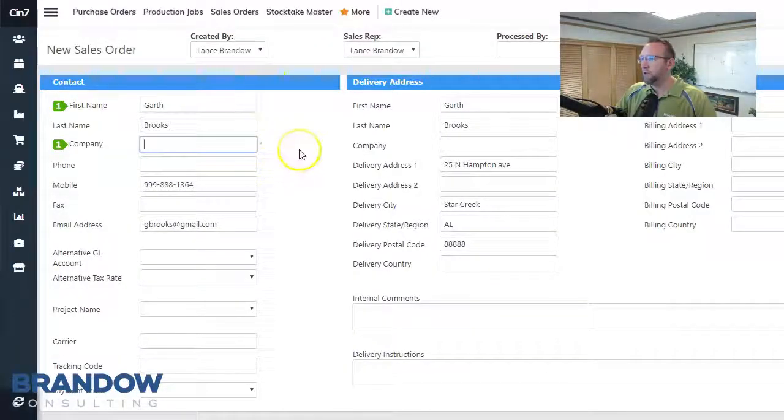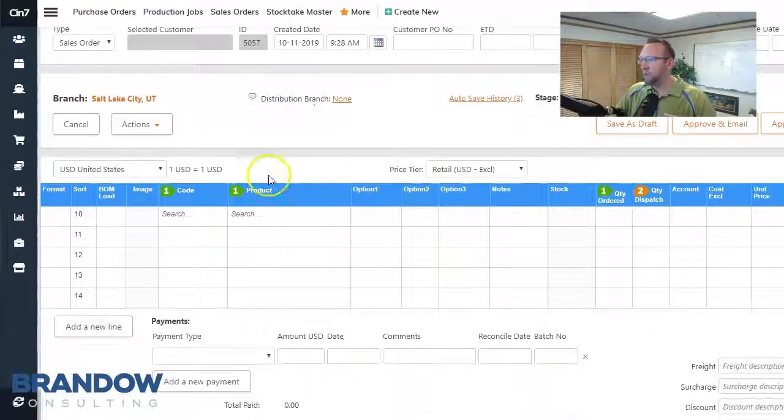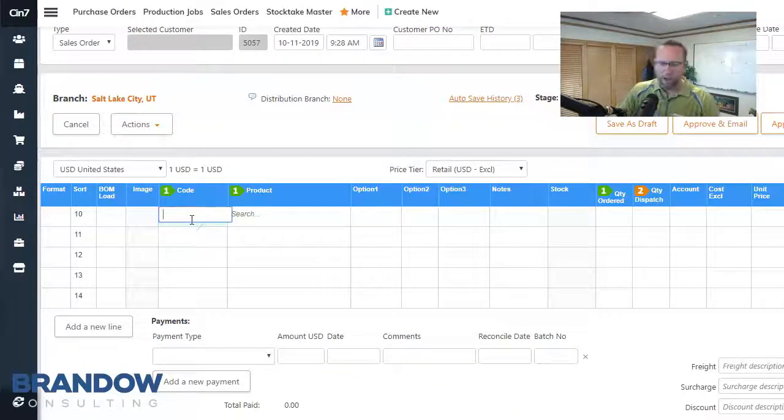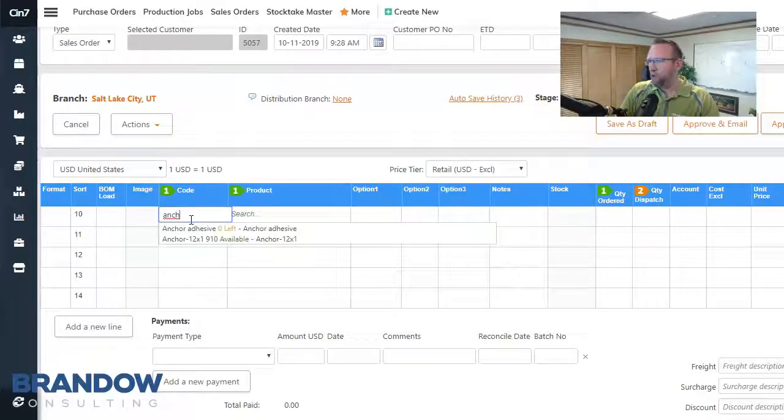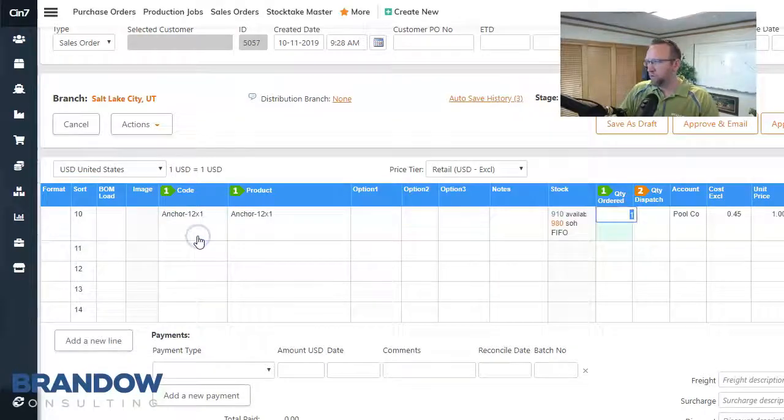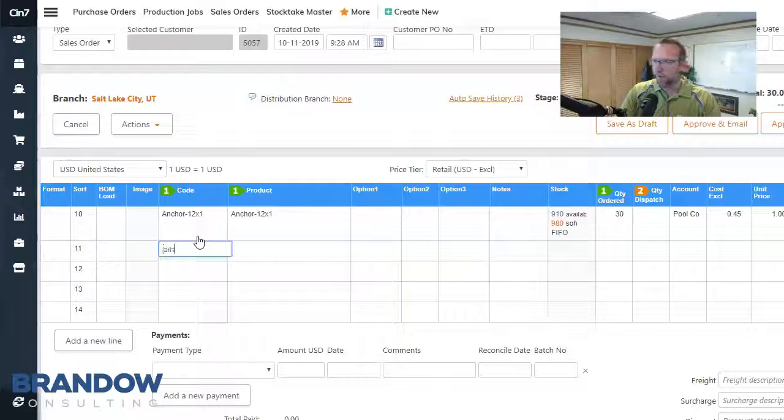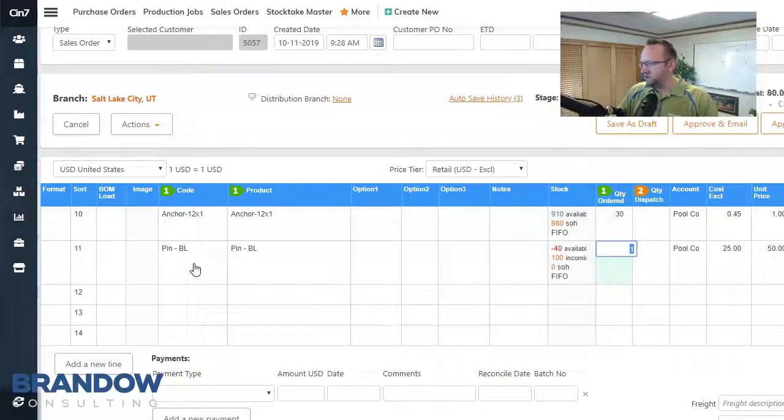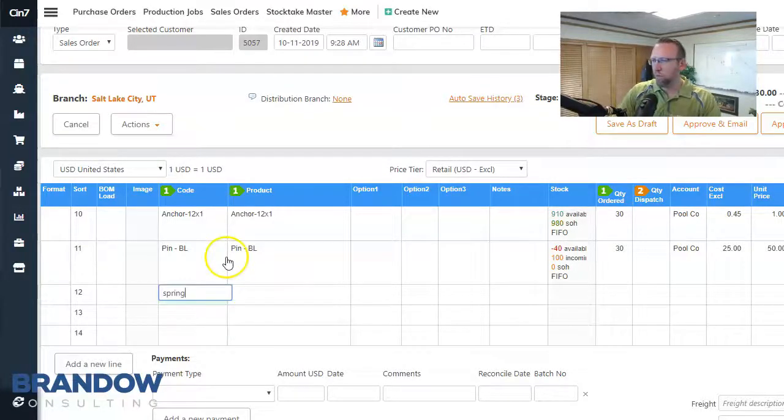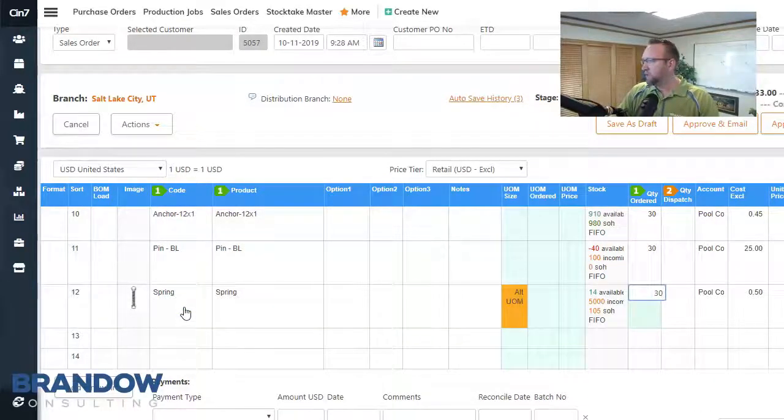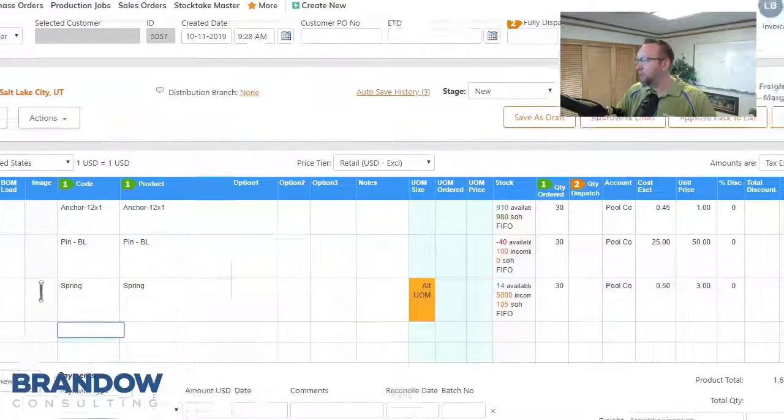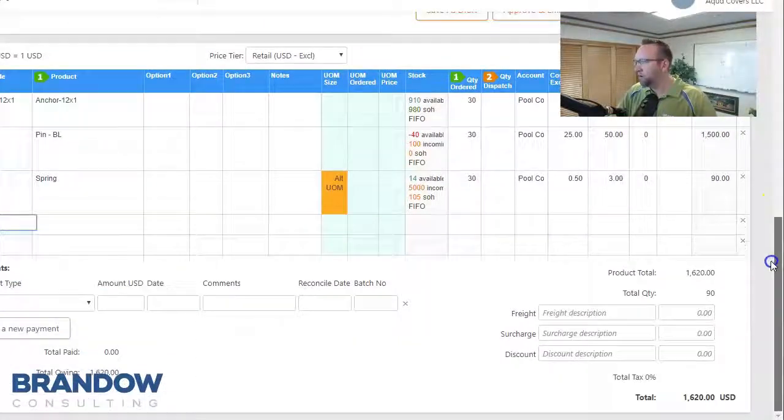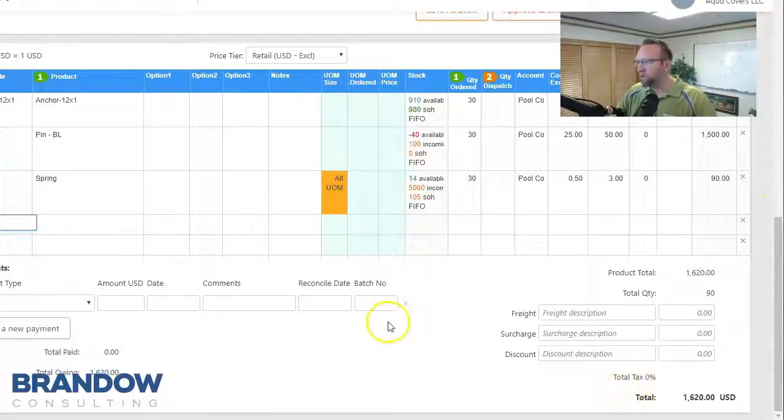This auto populates the customer on the sales order screen. And then we can get started by adding our parts that we want to sell. There's a couple to choose from. We'll put in the quantity. Hit enter. That will advance to the next line. I'm going to select that. Hit enter. Mouse click. Change the quantity. Hit enter. And then we can double check our pricing over here on the right hand side. And we have our totals.